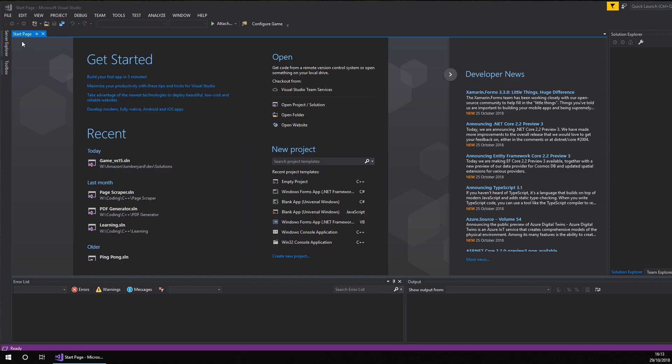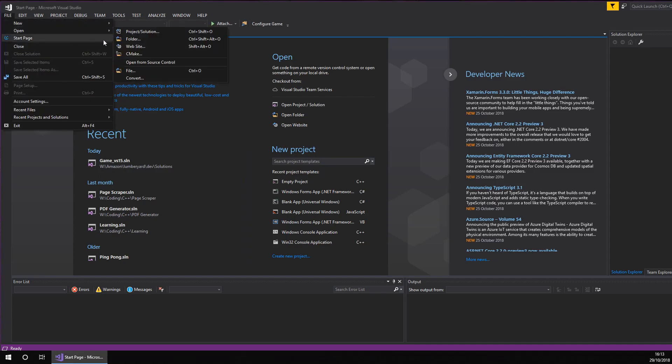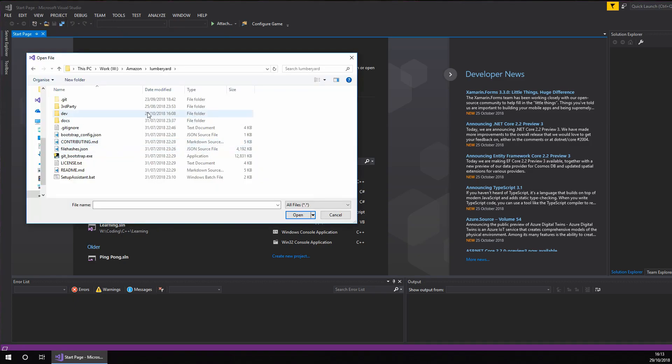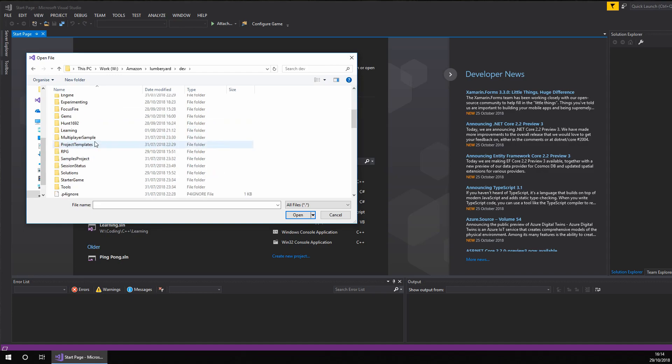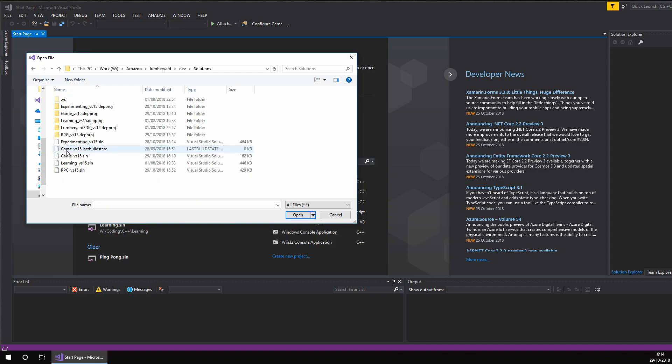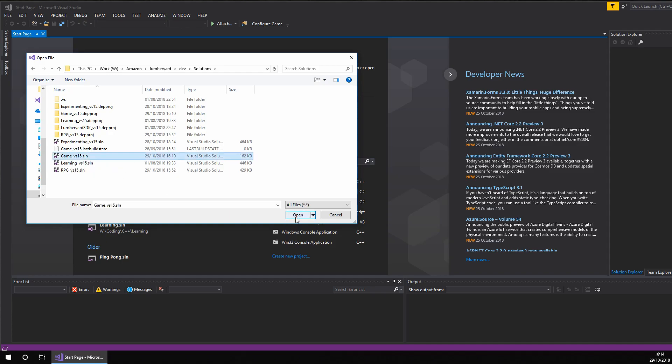So to open the solution, go file, open and then file. You then want to navigate to where Lumberyard is installed. Once you've done that, you want to double click on dev to open it. You then want to scroll down to solutions. You then want to look for a game underscore VS15 solution. You then want to open it.